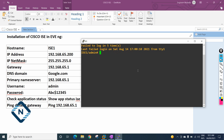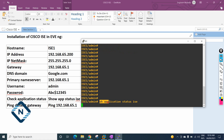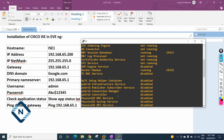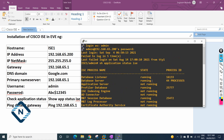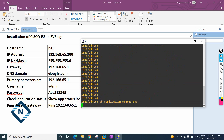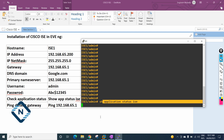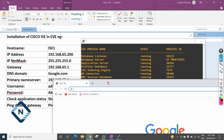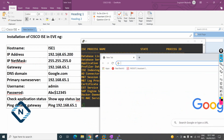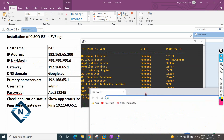Now I'm inside via SSH. We need to run 'show application status ice' to check the status. We need to monitor this and wait until everything shows as running. Before this, the status shows as disabled and the application server is not running. It will start running shortly, and then we can go to the browser and type the ICE IP 192.168.65.200.